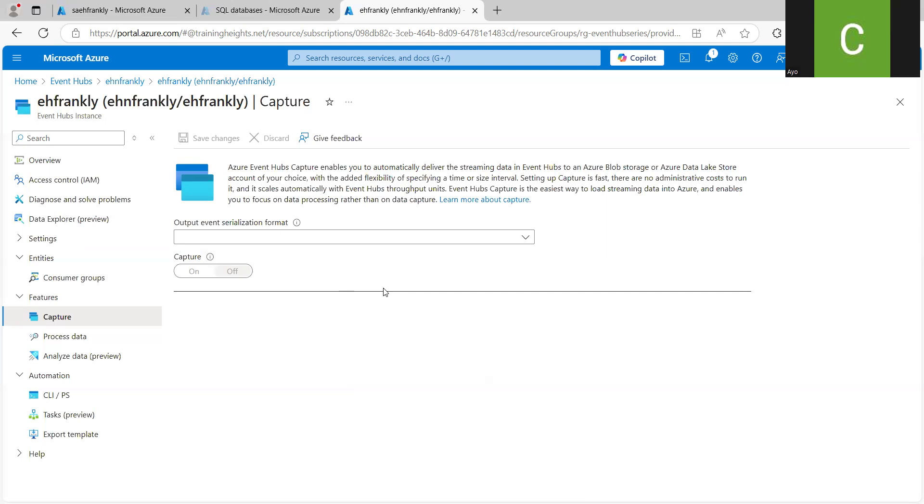what this does is that it allows you to back up your events into a storage account. So if you want to store it somewhere or you need to have the event data saved for maybe regulatory reasons or something, this Capture feature is something that you might need to utilize.